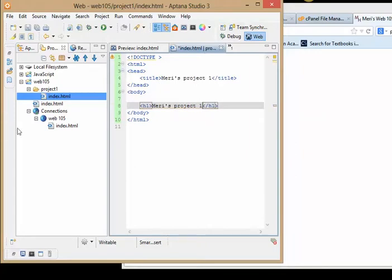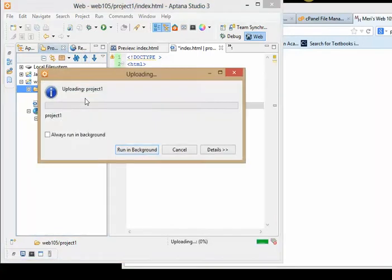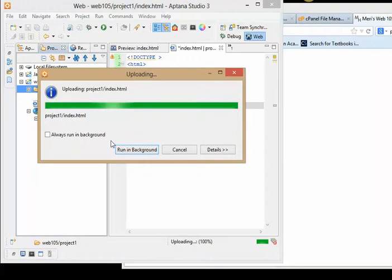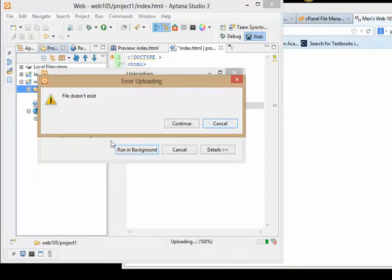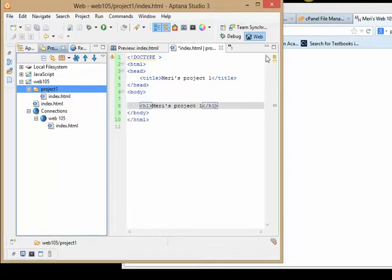Now this is going to cause an error. It shouldn't, but it's a bug that's running right now. Everything's set up fine. I should be able to upload the whole folder. It tells me file doesn't exist. I'm going to hit continue. It says there's a folder created. Let's see if it worked.